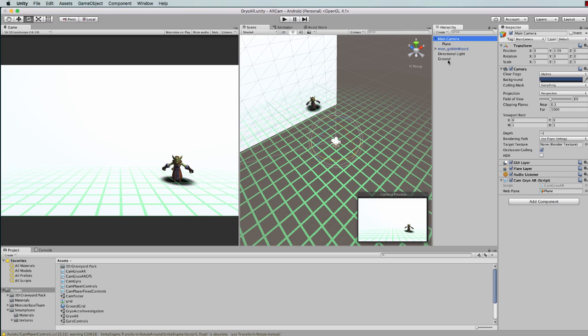So the code will now project the webcam feed onto that plane and you will see the ground overlaid as well as this. You've got the movement from the gyro now determining how that camera is going to rotate around.